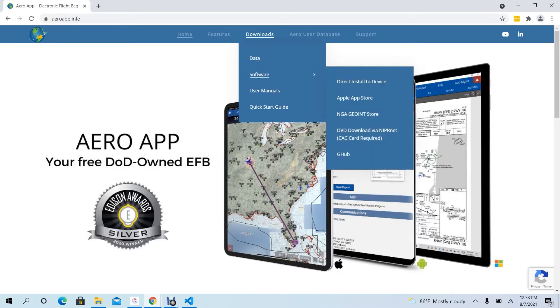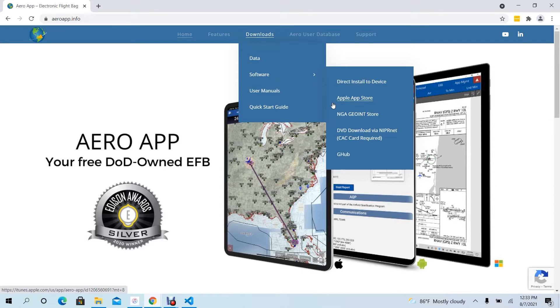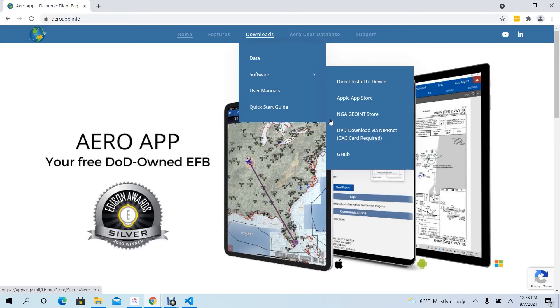Users are provided with four different ways to download AeroApp. Options include Direct Install to Device, Apple App Store, NGA GeoInt Store, and DVD Download via NipperNet. Users can select desired option, but in this case, let's click Direct Install to Device.